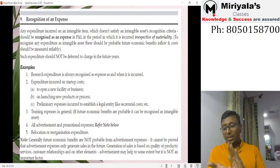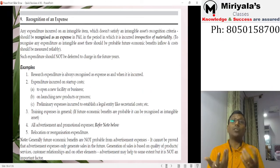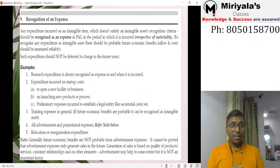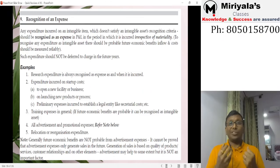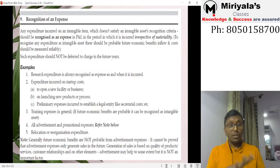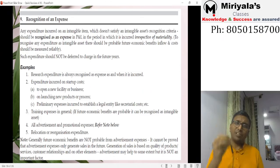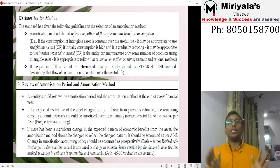Expenditures that do not satisfy the intangible asset definition or asset conditions must be charged off immediately. Examples include preliminary expenses, product launch or opening ceremony costs, training expenditure, advertisement and promotional expenses, and relocation costs. All must be charged to profit and loss in the year incurred — you cannot defer any of them.